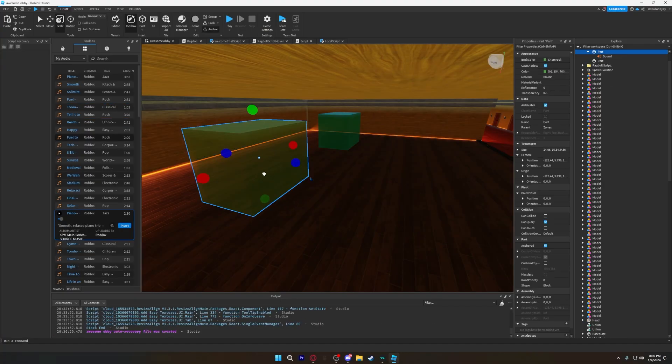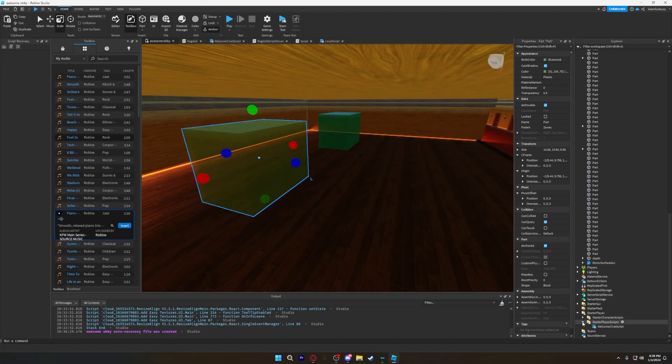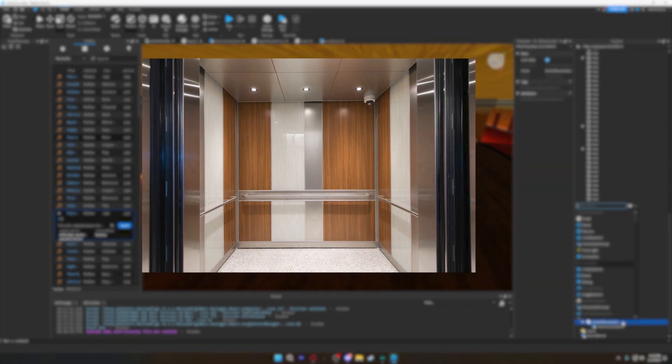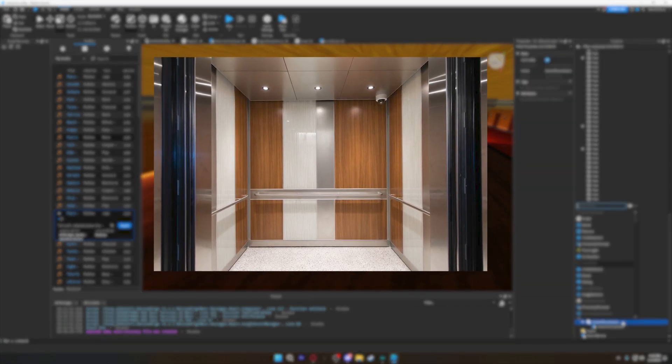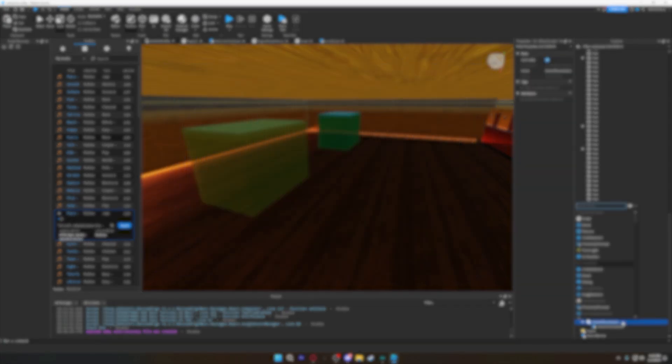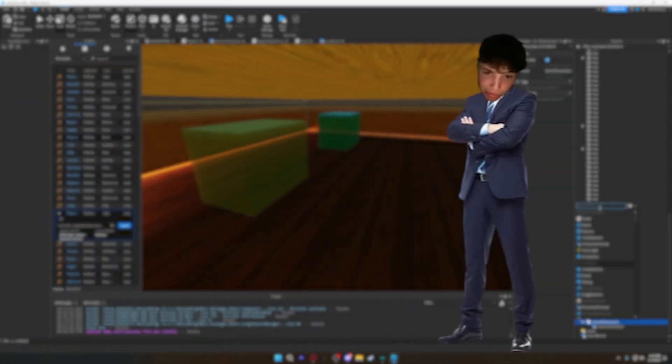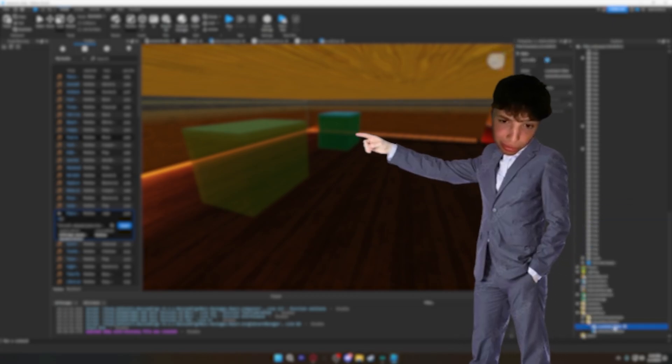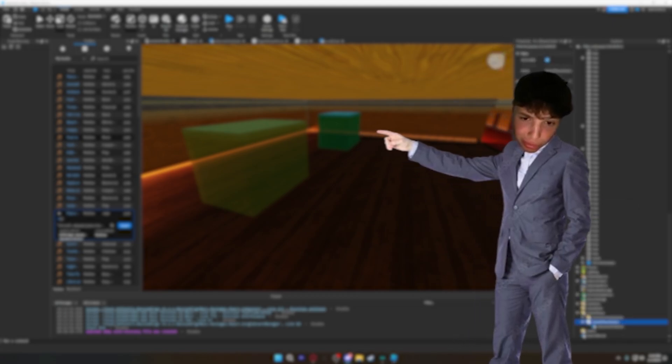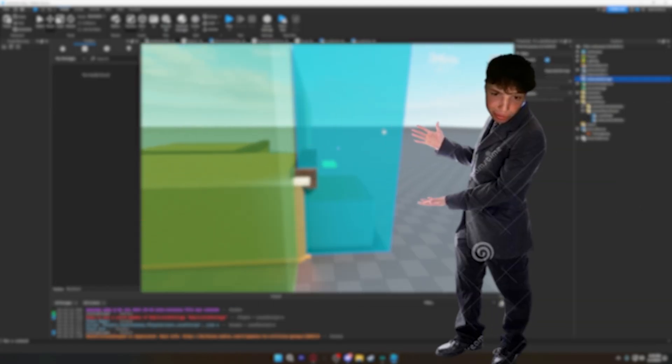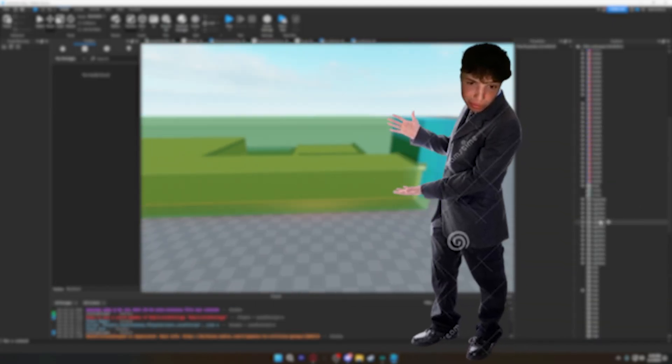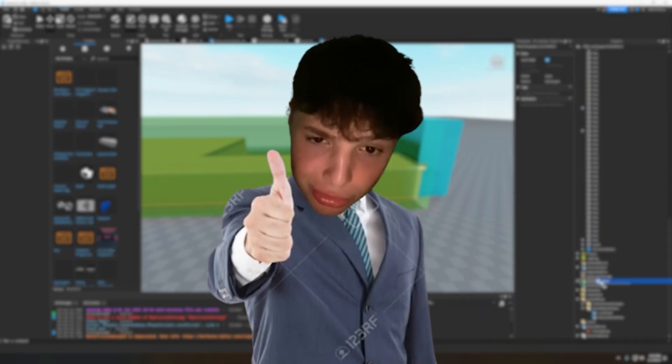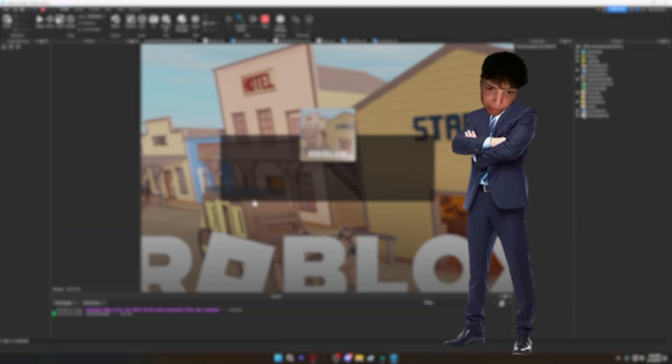While I worked on that, Simeon was making an elevator that would teleport you up to the actual obby. All of this might seem like light work, but it was not. It took us both a while to get these mechanics to work, but once we did, it was the most rewarding thing ever.